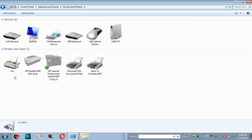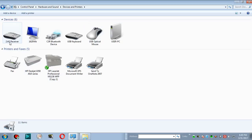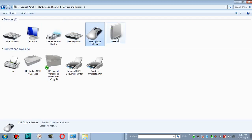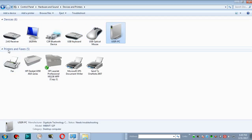You can see all about your computer's printers and devices. My computer has six devices: a 2.4 GHz fast receiver, a mouse and keyboard, my monitor, and booted devices including keyboard, mouse, my user PC, and printer.